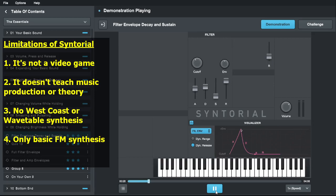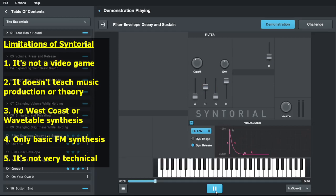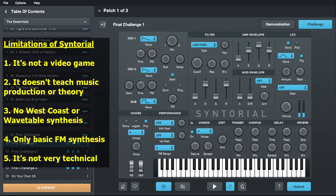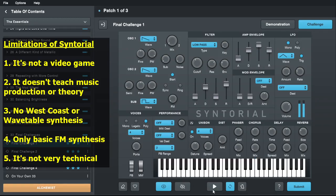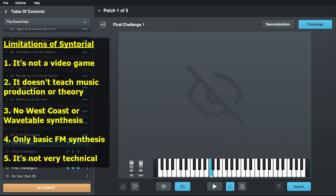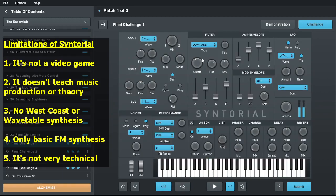It also doesn't cover the technical aspects of synthesis — it actually intentionally avoids getting into it at all. It really just focuses on how things sound rather than how the internals of a synth work. So it doesn't teach things like frequency response, why certain waveforms are more harmonically rich than others, or how control voltages work. You might not necessarily need any of that if you're just working within a DAW, but knowing that stuff helps — and especially if you're interested in modular synthesis, I think you really need to know it.